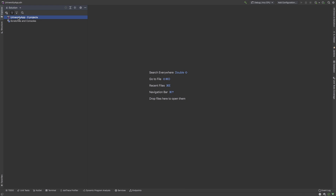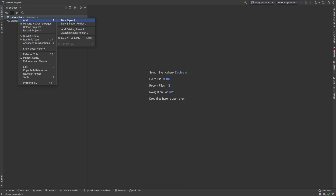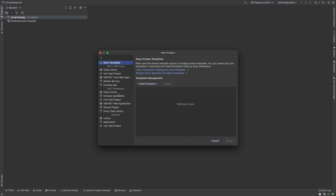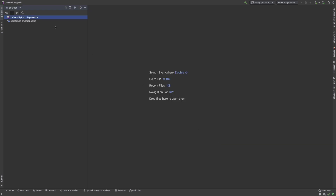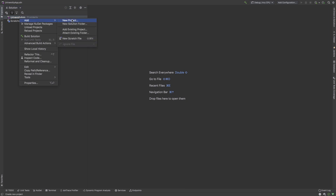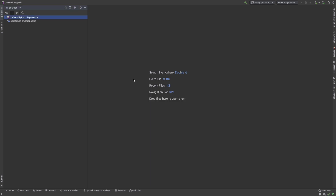Inside our solution I create a new project for the API — that is an ASP.NET Core Web Application. When you are using .NET you must write all your projects inside the src folder. So first of all I create a solution folder called src where we write all our code.